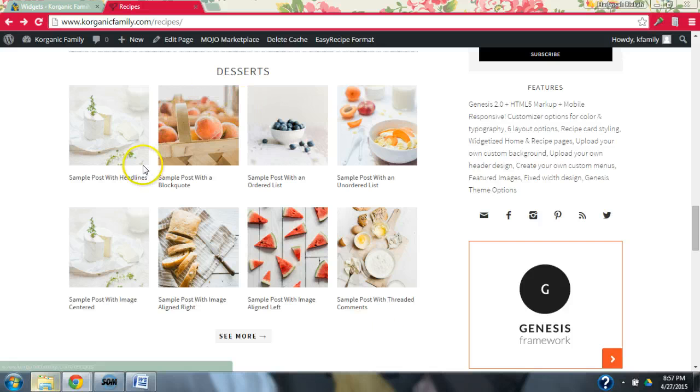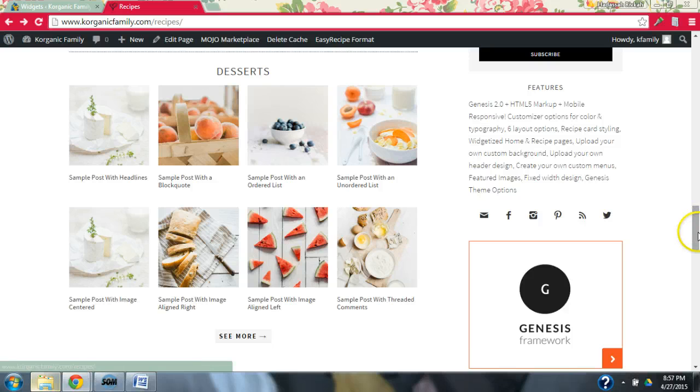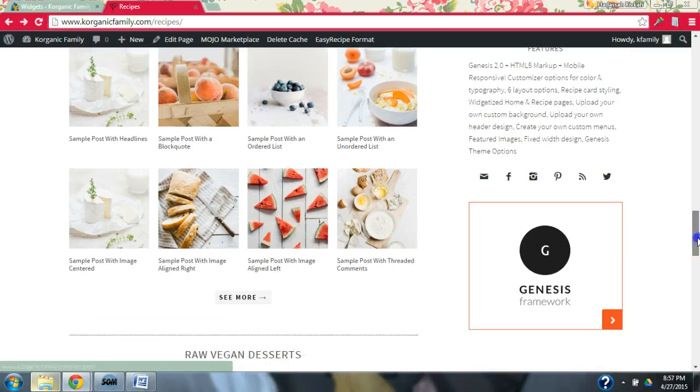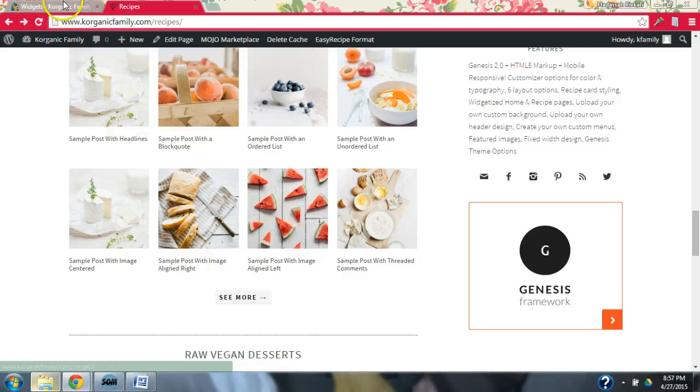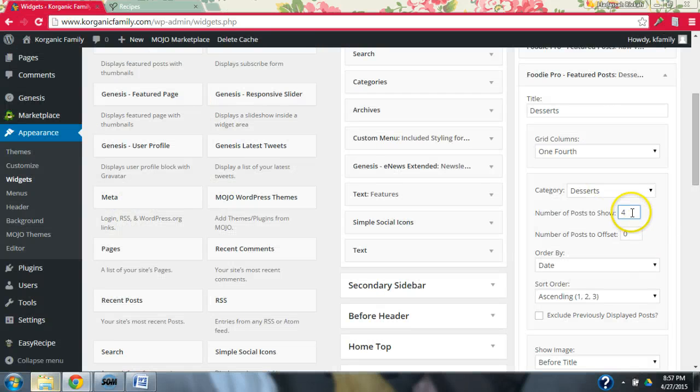this desserts category right now is set up to 12. So it's going to be four across up to three times. Now there's only, I guess about eight sample posts in this demo content. So it's showing eight. But if there would be another four desserts that were tagged, we'd have another line down here or another half a line in this widget.